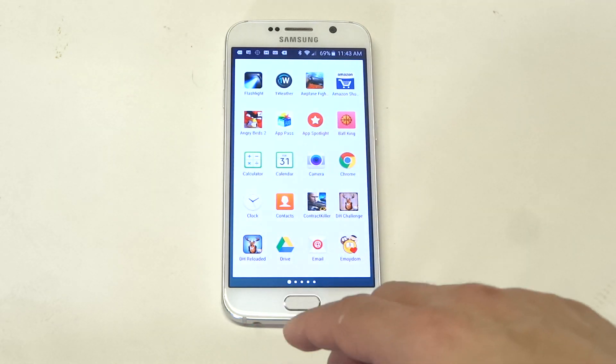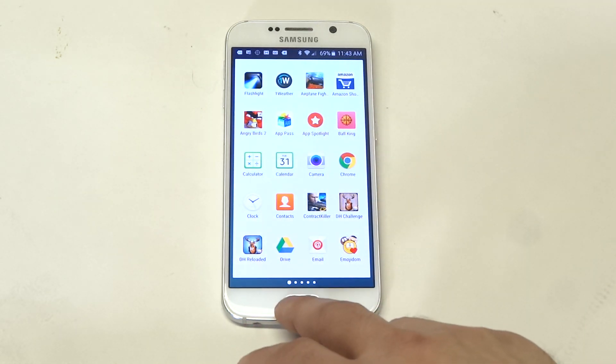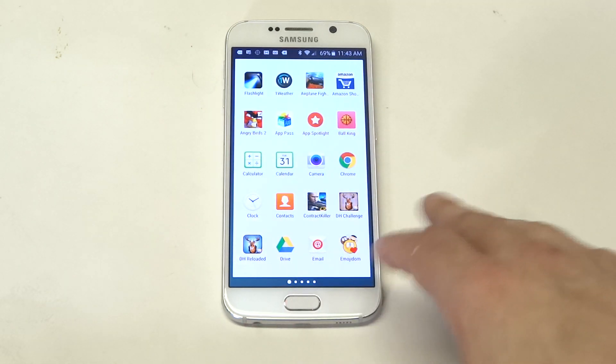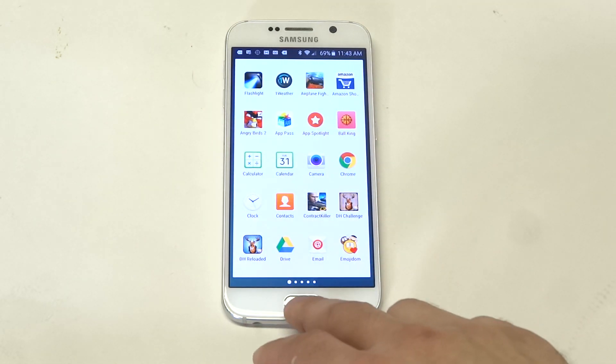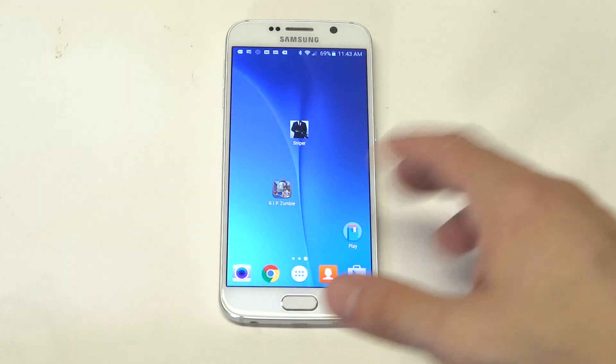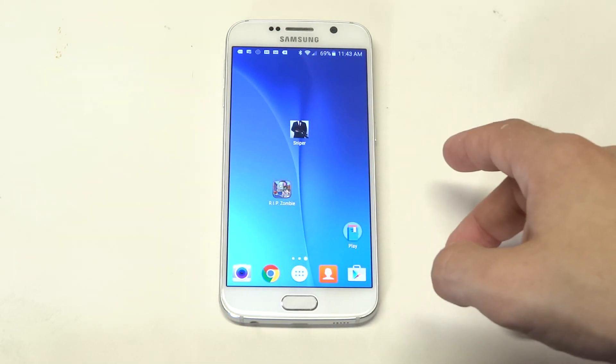Just so you guys know, nothing changes when you change the launcher as far as the apps or anything like that. Just how they look might be a little bit different.